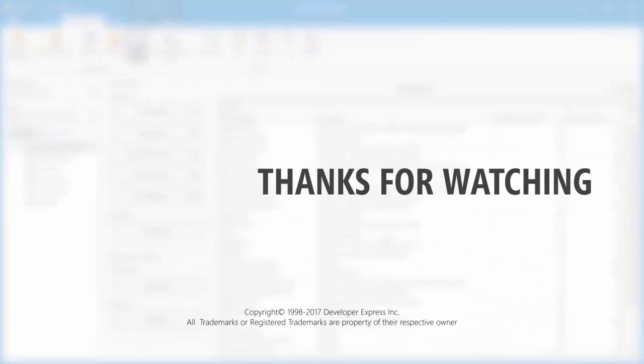And that's it for this video. To learn more about our dashboards, make sure to check out the documentation on our website. Or, watch any of our other videos from our dashboards playlist. You can also subscribe to our channel to get the latest videos and updates. Thanks for watching and thank you for choosing DevExpress.